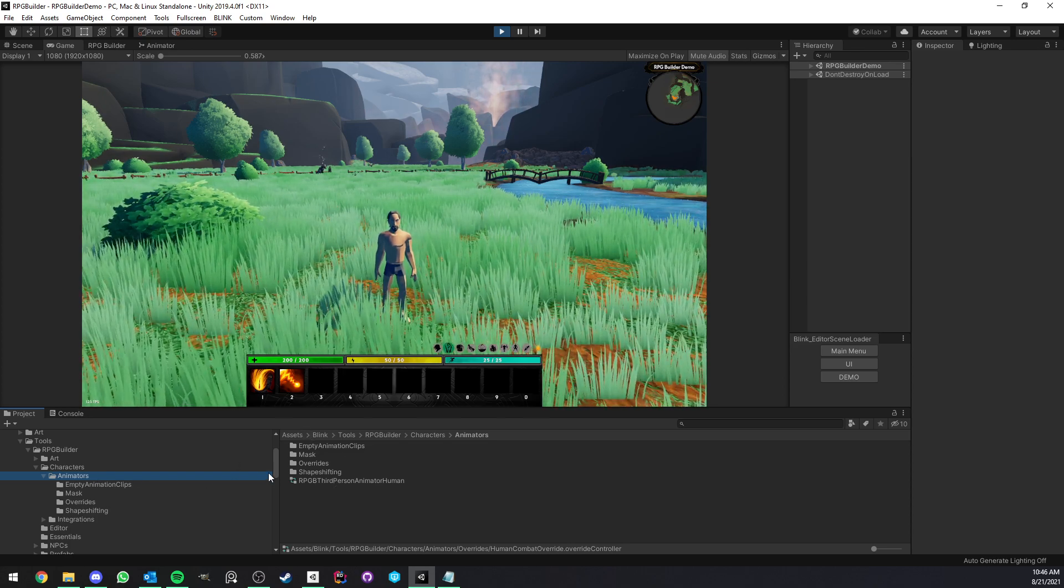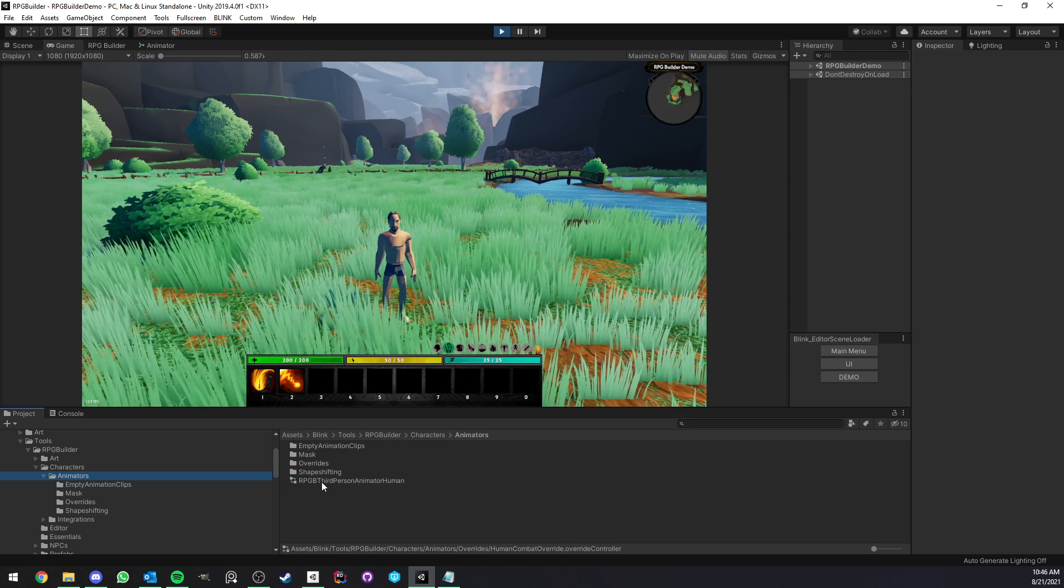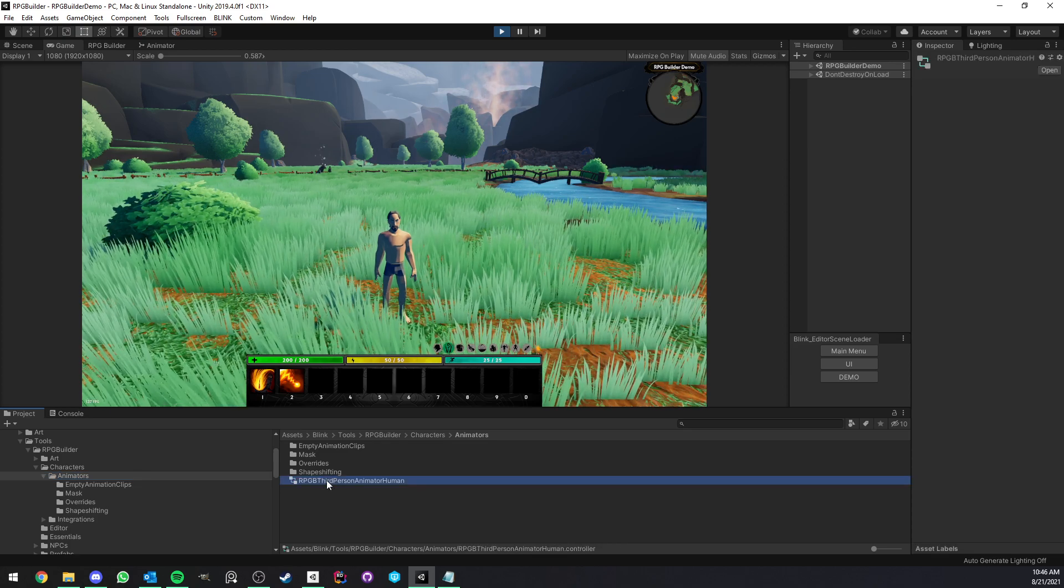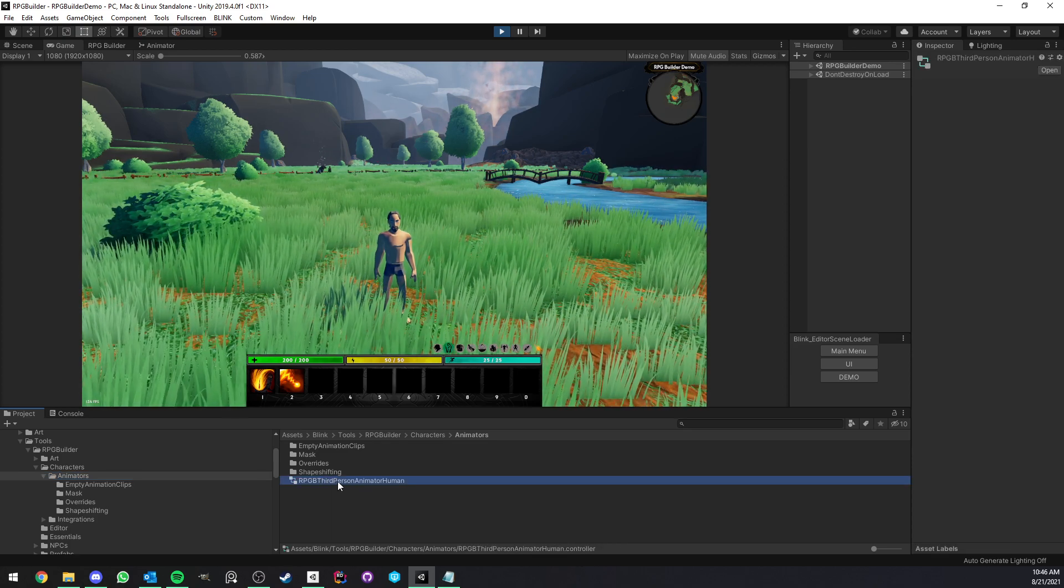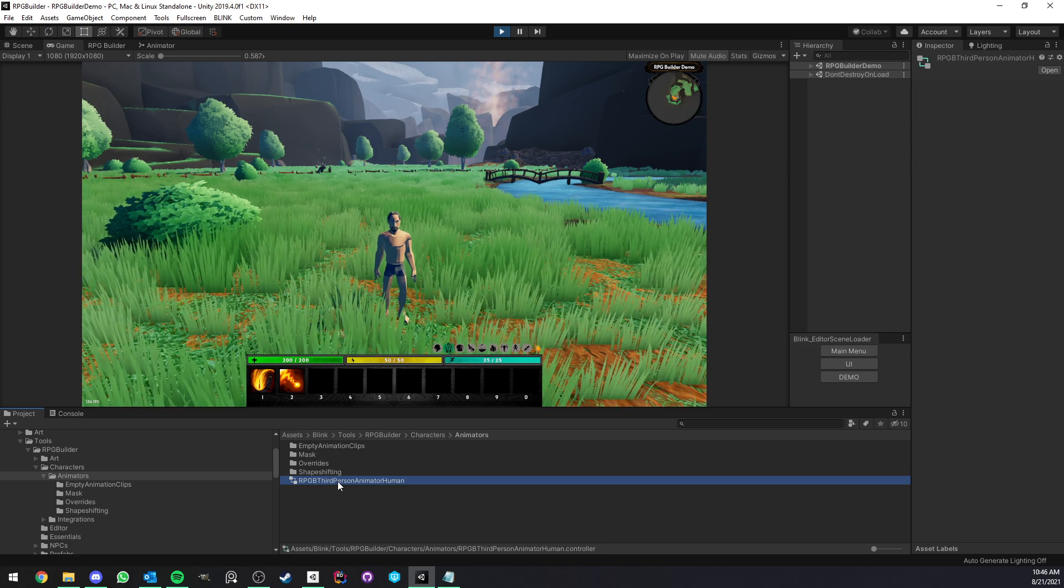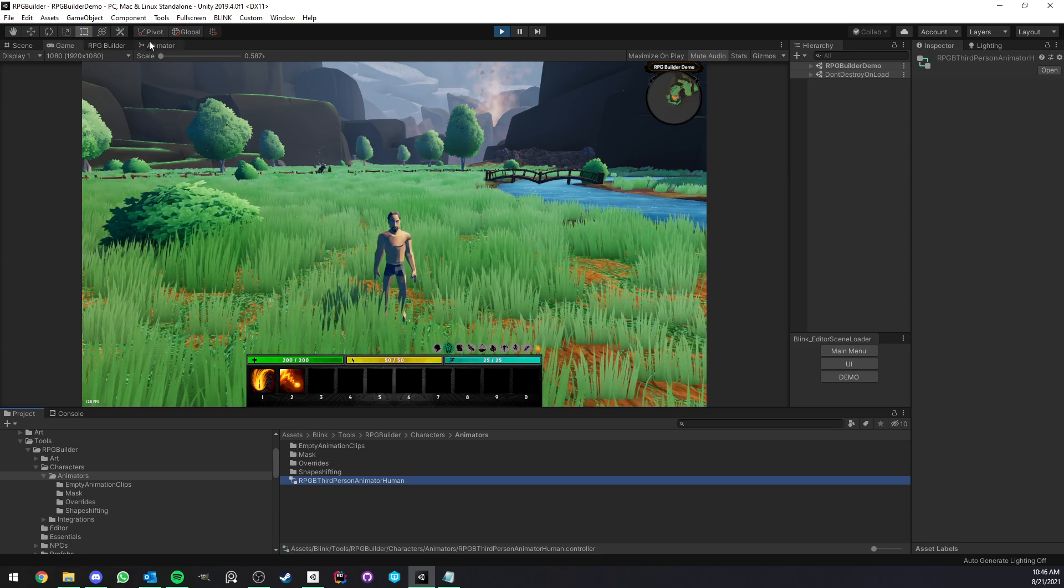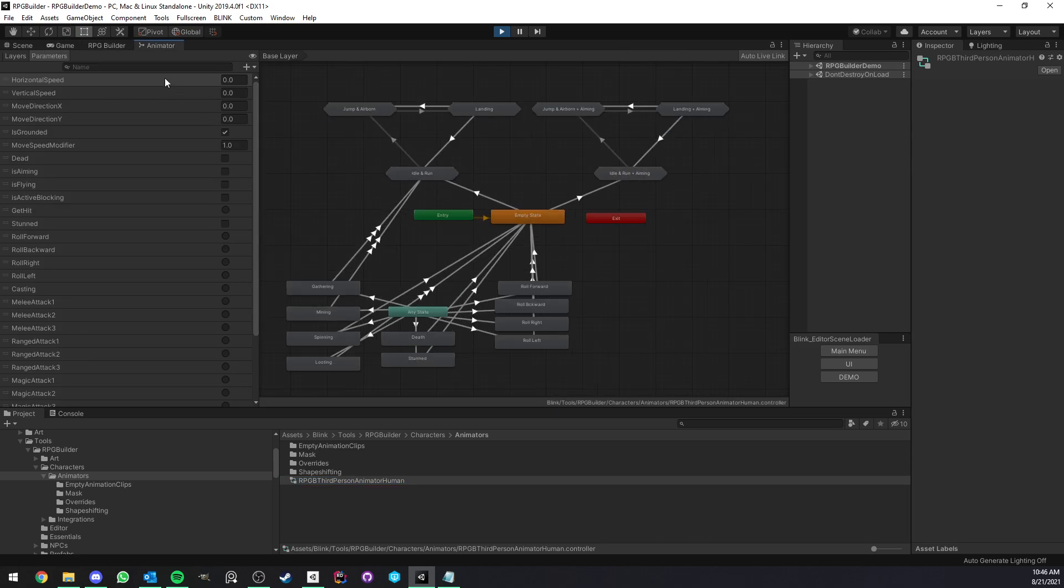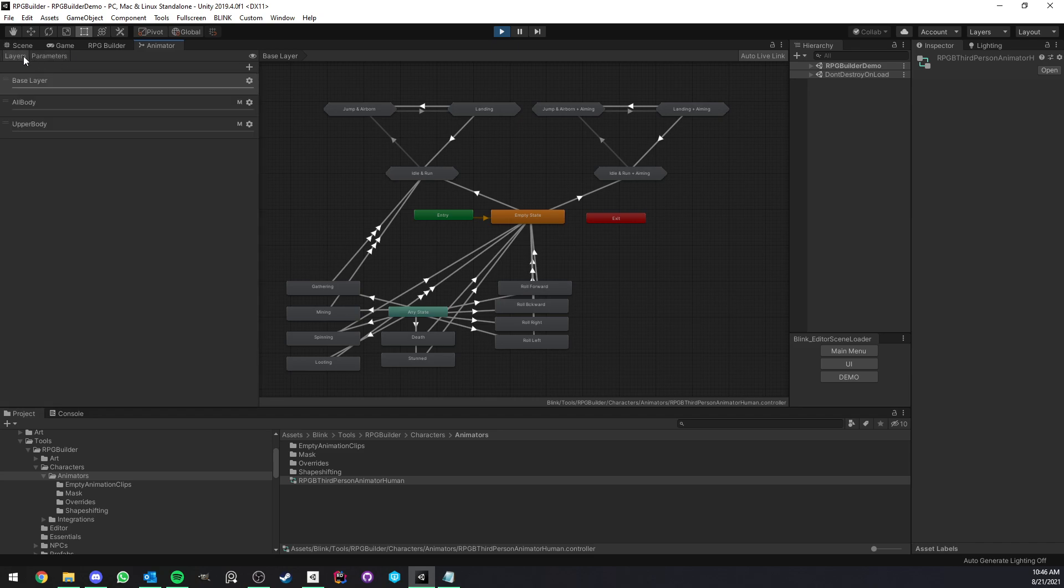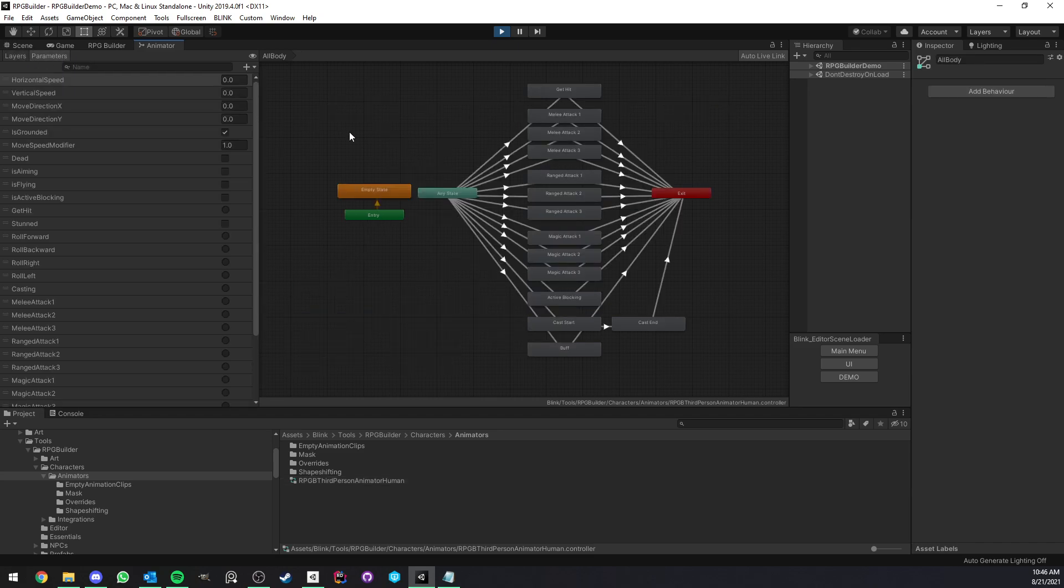Some of you might not need such a sophisticated animation system for your characters, and you might want to stick to the more traditional way, which is just to use one animator. And you can do that without any problem.